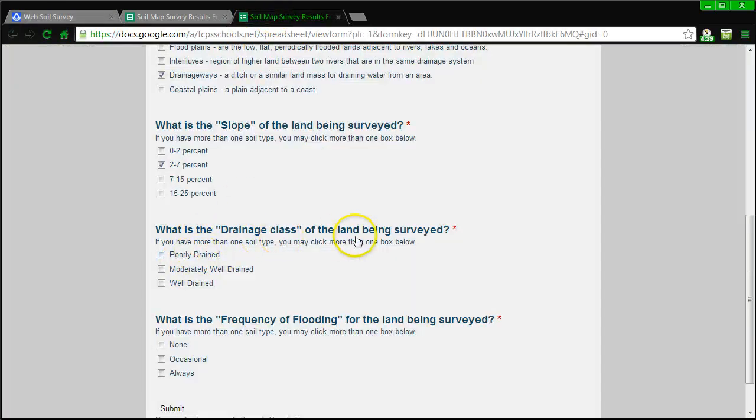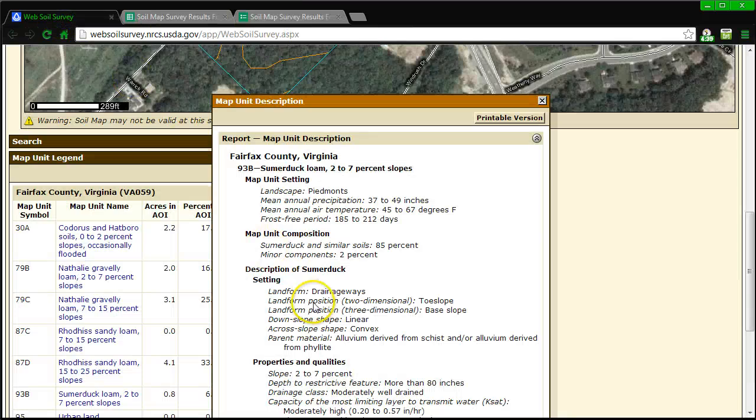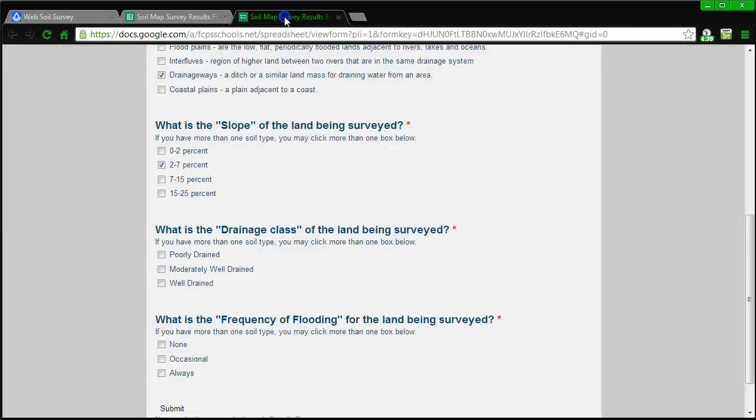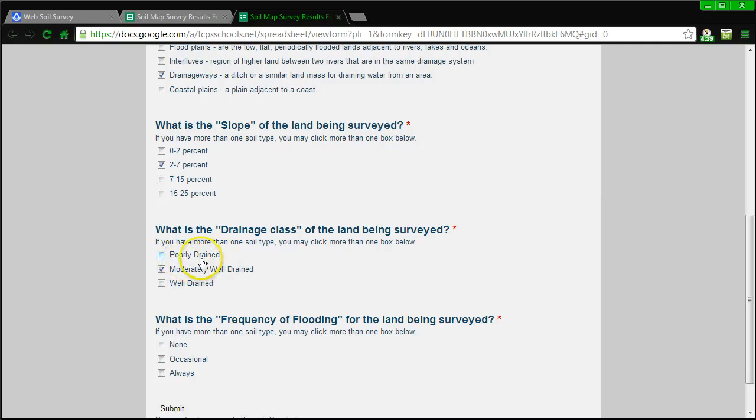What is the drainage class of the land being surveyed? The drainage class is right here, that's moderately well-drained, okay, so that's good. Moderately well-drained. We obviously don't want poorly drained. Well-drained or moderately well-drained is good.